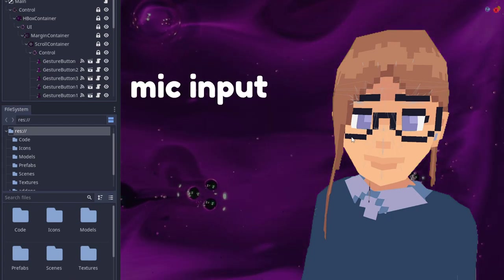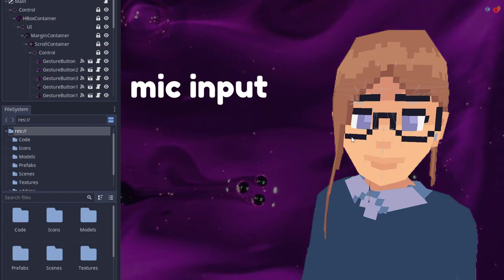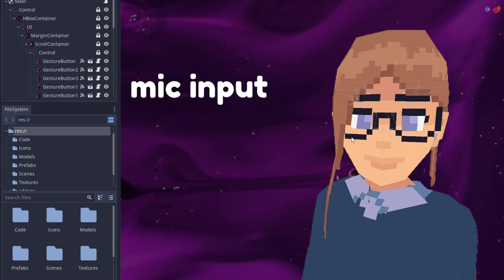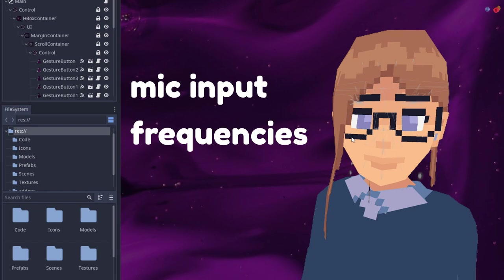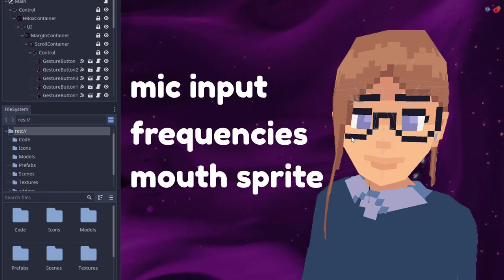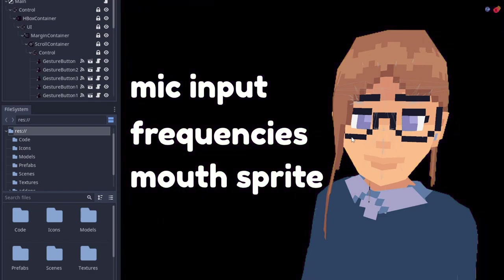Due to that, I needed a way to get microphone input. And from that input, I needed to grab specific frequencies and match the correct mouth sprite to that.